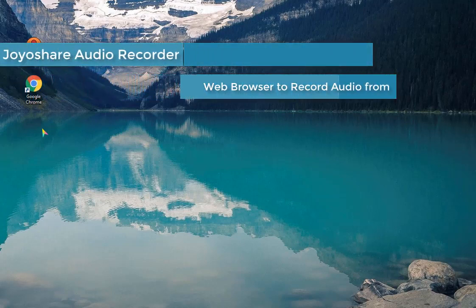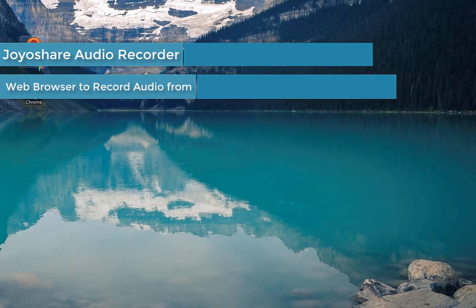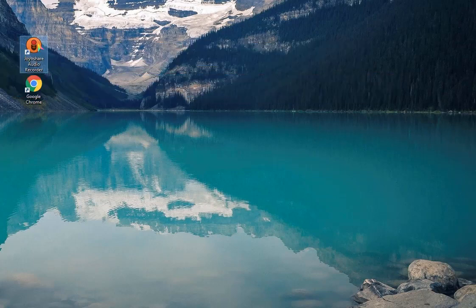You can also record from media player, music program, microphone, etc.